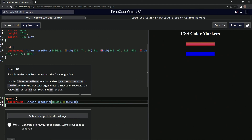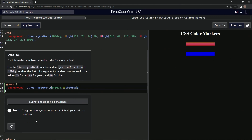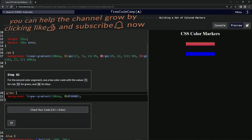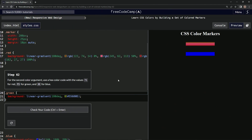Let's test it out — it's good. Since we don't have the second color stop yet it's not doing much right now. We'll submit it. Now we're on to Step 62, and we'll see you next time.